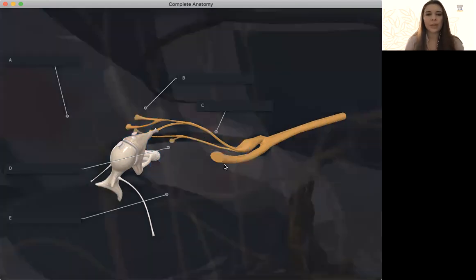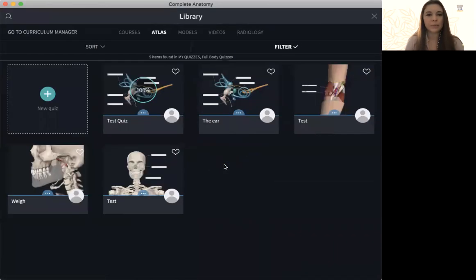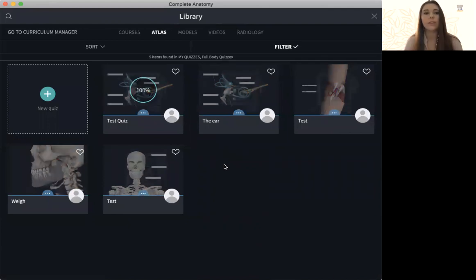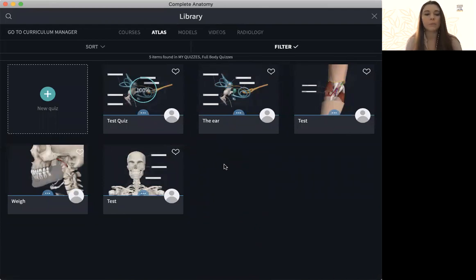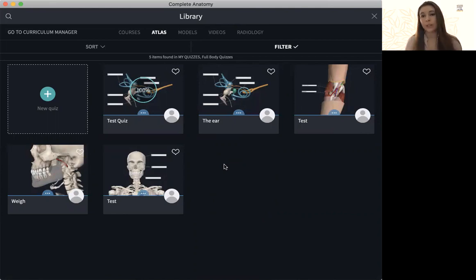You're also able to use our assessment dashboard to view the results of these quizzes, keep track of what your students are scoring on each one, and help put that into your gradebook.